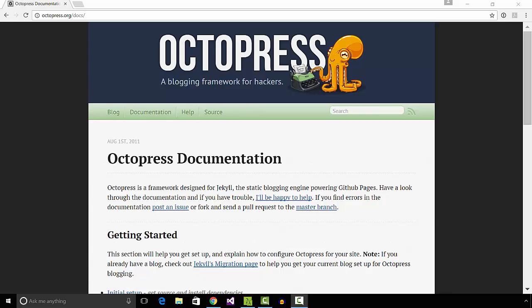A static site generator is software that takes some text and templates as input and produces HTML files on the output. The HTML files generated is hosted and becomes the website.